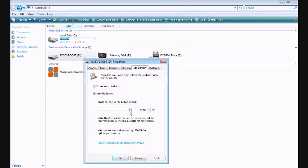If it pops up saying this device is not ready for ReadyBoost or it cannot be used, just keep retesting it until it works.